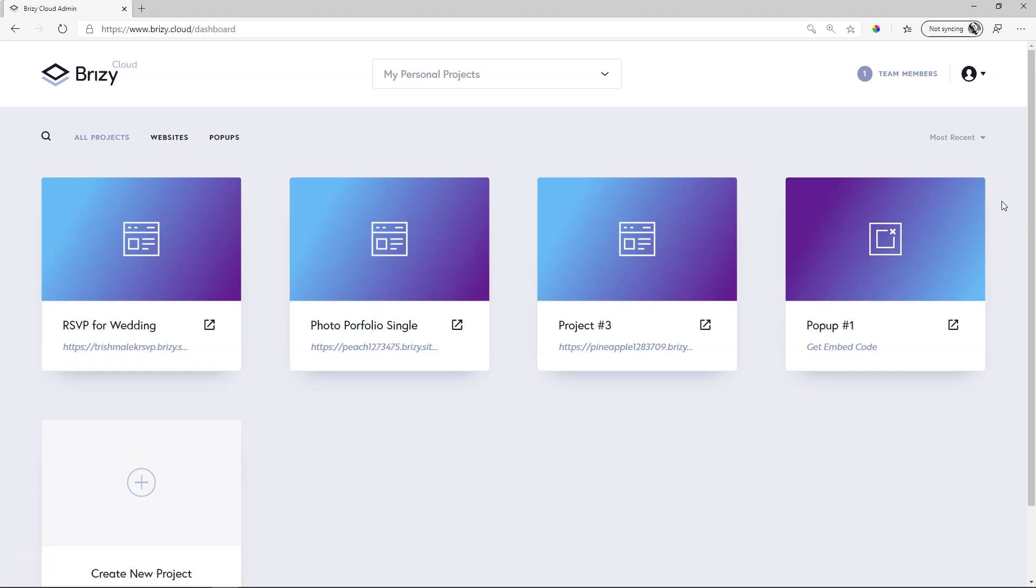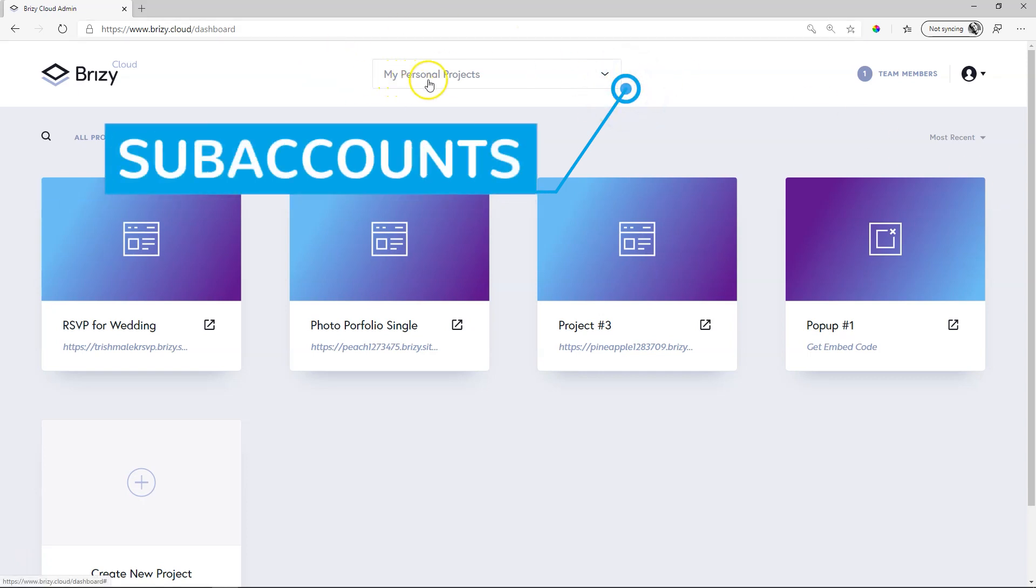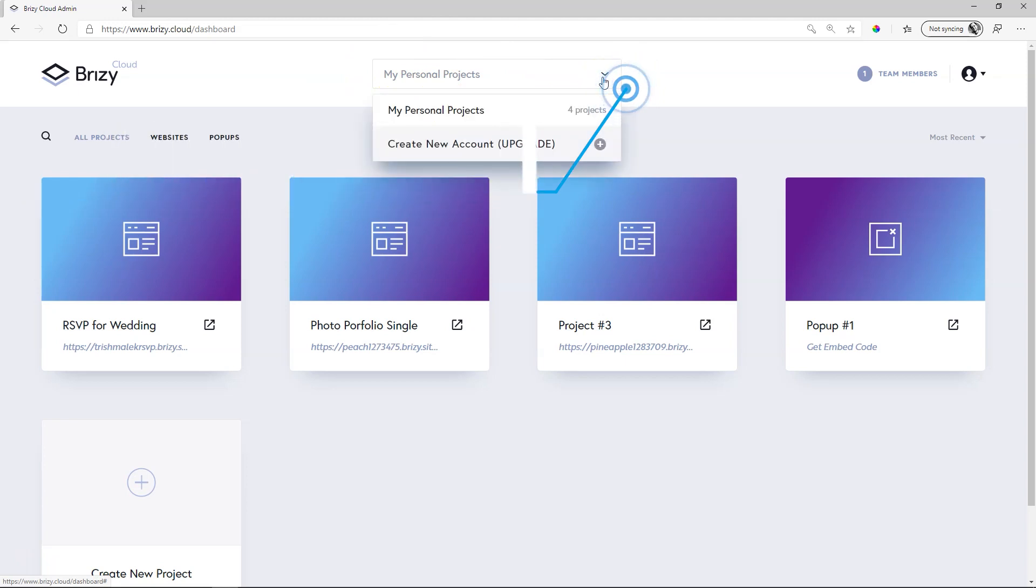If you have upgraded to Brizzy Pro you also have the option for sub accounts. The account manager is up here where you see my personal projects. If you click on the drop down you will see that you can create a new account but for that you need Brizzy Pro.